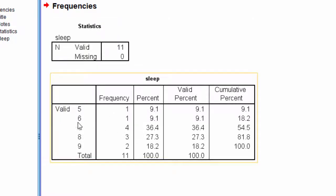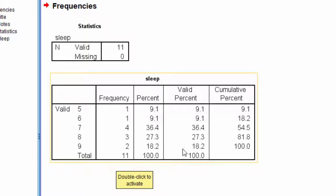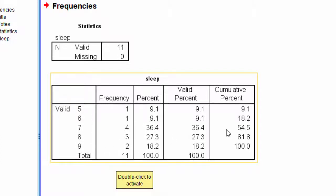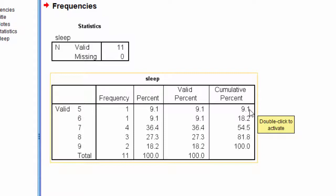And we also have a percentage of people who scored six, which is also 9.1%, but it is not accumulating on this side of the column. So, these are simply percentages of people that scored those values. So, 36.4% of the sample scored seven, 27.3% scored eight, 18.2% scored nine, and the actual percentile ranks are over here in this column here, where we can see that we start off with 9.1% scored equal to or lower than five, and then 18.2% scored equal to or lower than six.